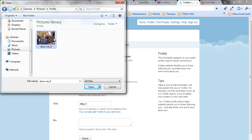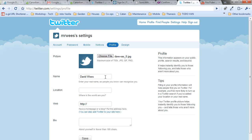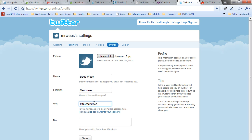I have a nice picture of myself and my wife here, and you open it up. Choose a location, add a website, and write a brief bio.